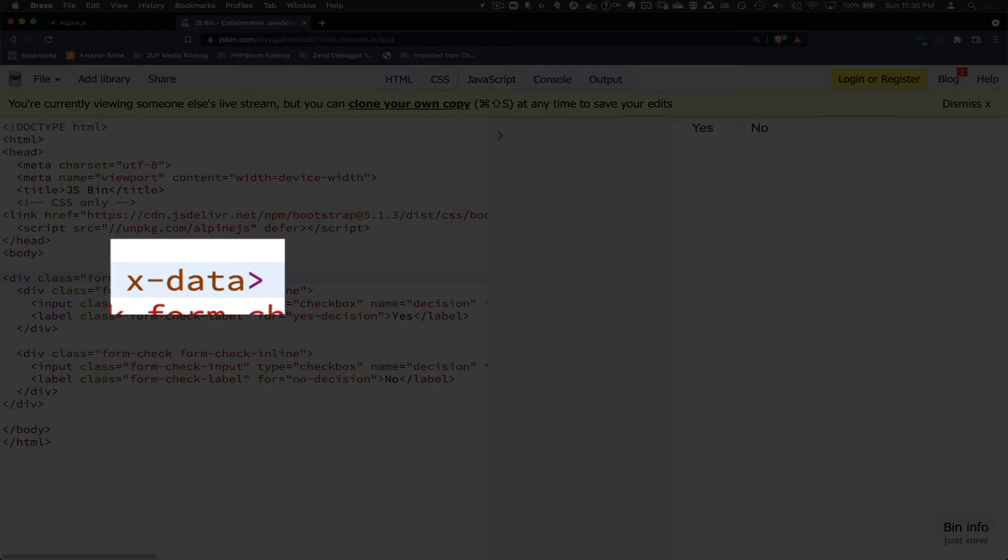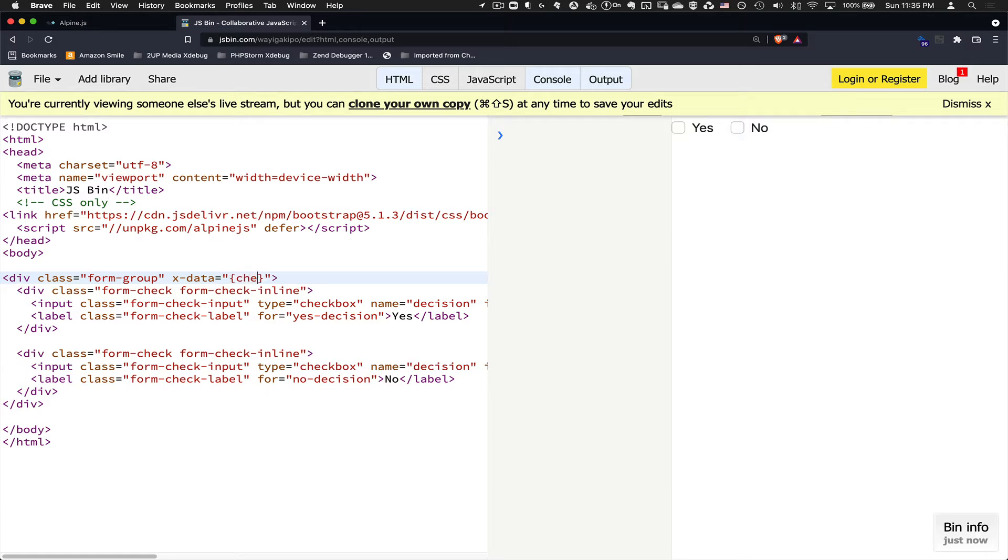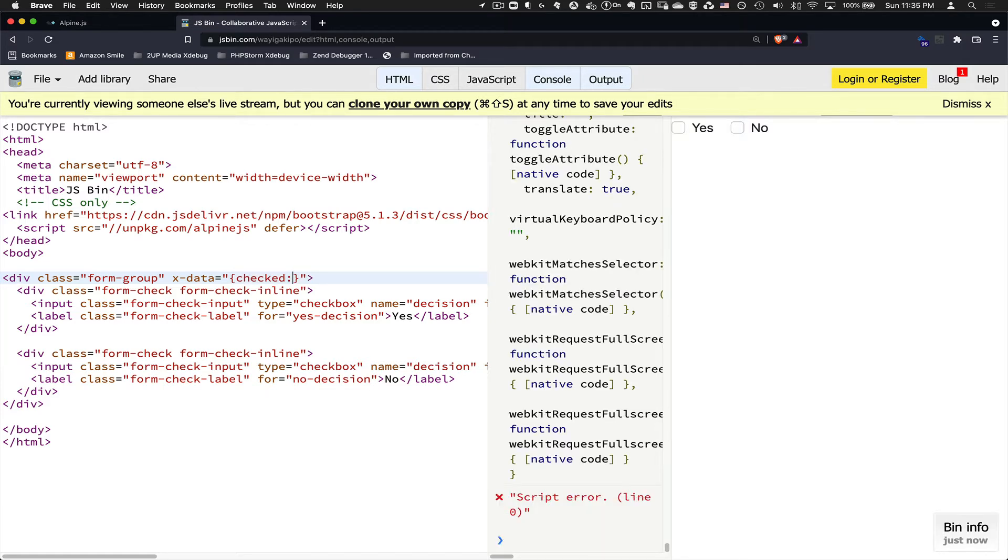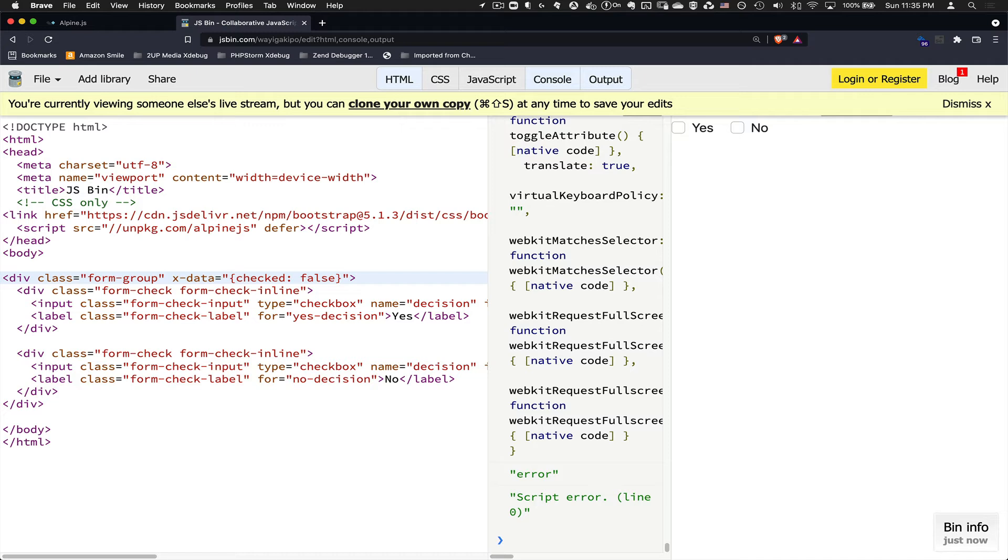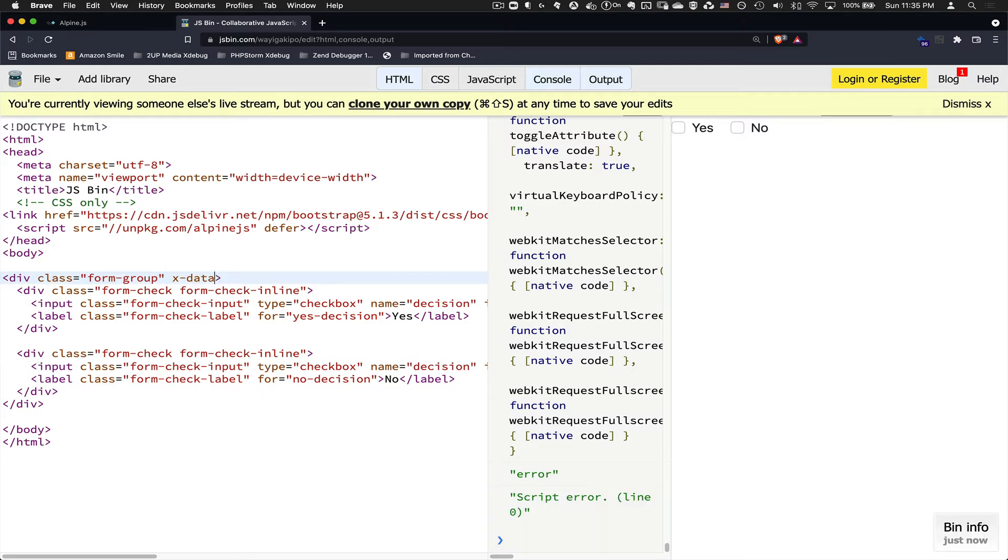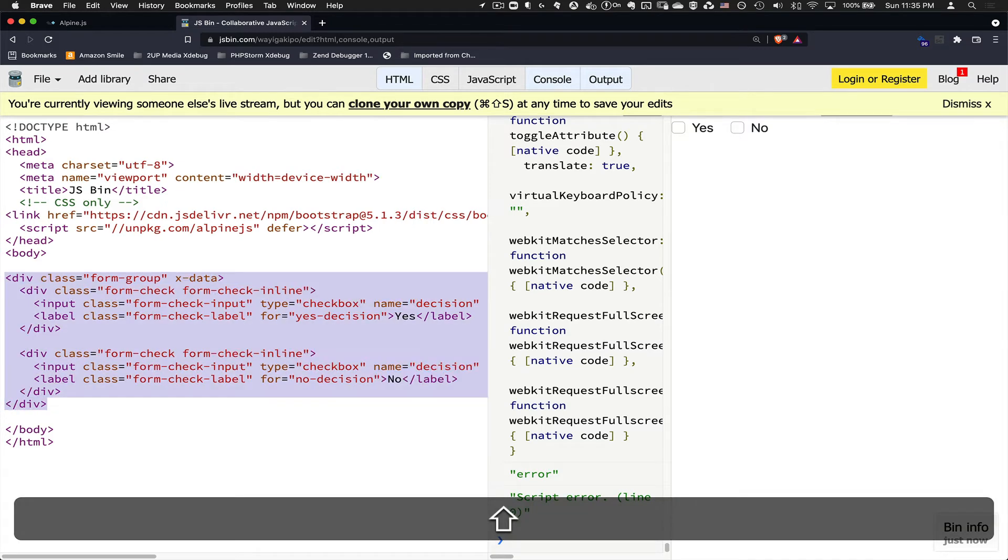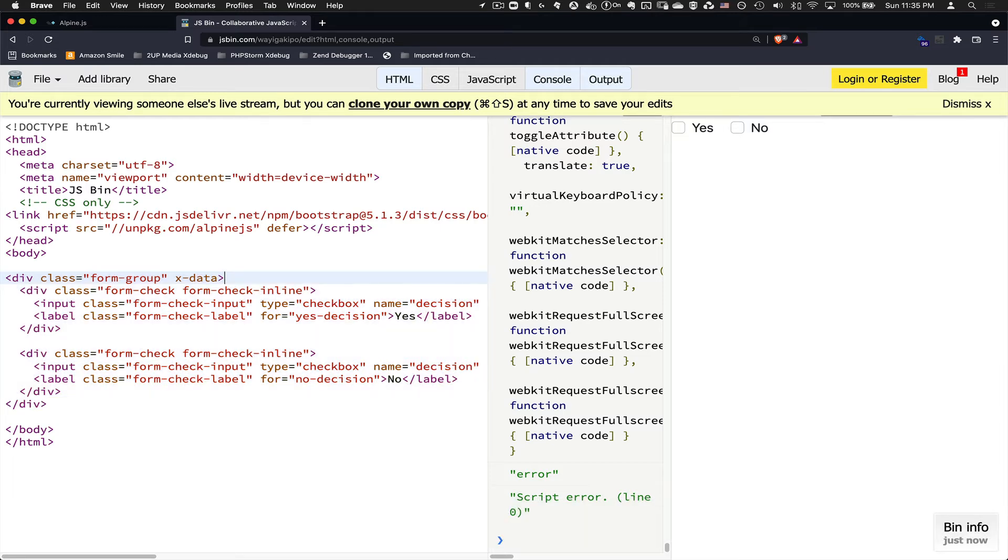And normally what you would do is give it some initial data. So you might say, check this false or something like that. And you can change this piece of data in the future with the alpine directives. In my case, I'm not going to have any initial data. I'm just going to say, I don't have any initial data, but this section right here, this whole section here is an alpine component.